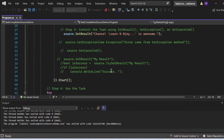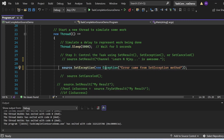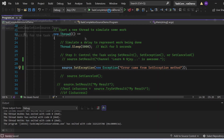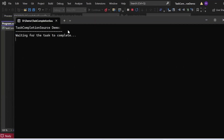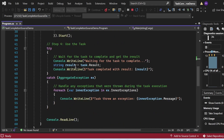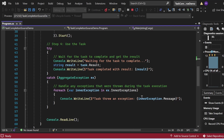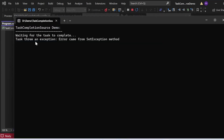Now instead of using SetResult, I'll demonstrate SetException. I comment out the SetResult lines and uncomment: source.SetException(new Exception("Error came from SetException method")). The output shows: "TaskCompletionSource Demo," "Waiting for the task to complete," and then the error: "Task threw an exception: Error came from SetException method." The thread was executing, and when accessing task.Result, it threw the error, which was caught in the AggregateException and printed via the inner exception.